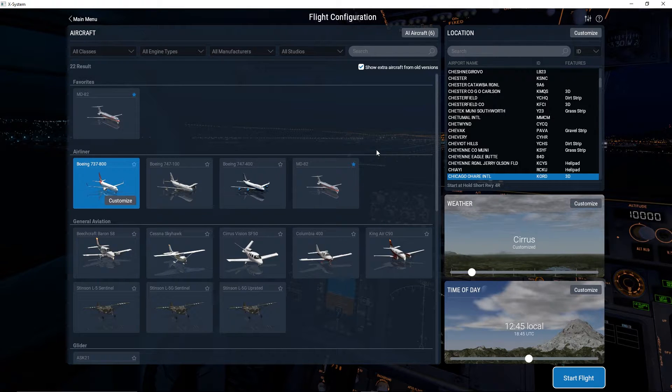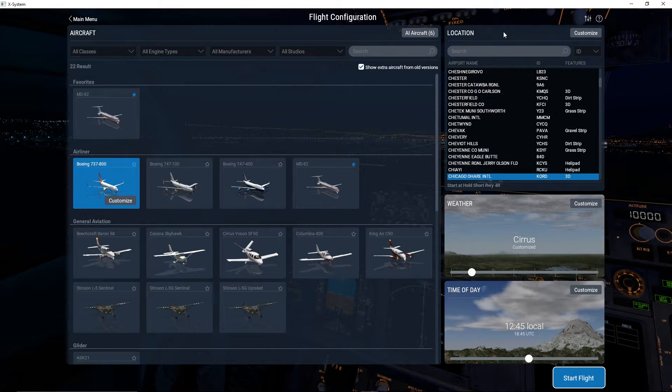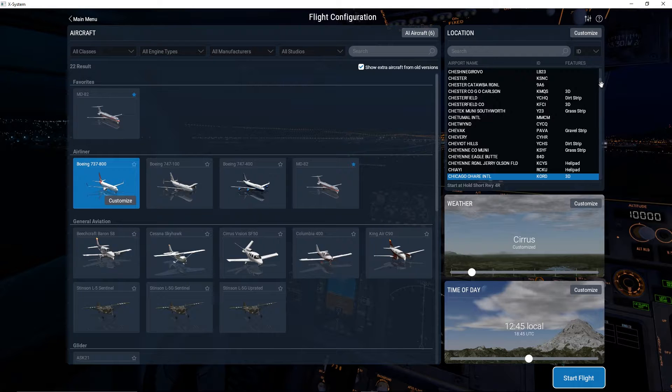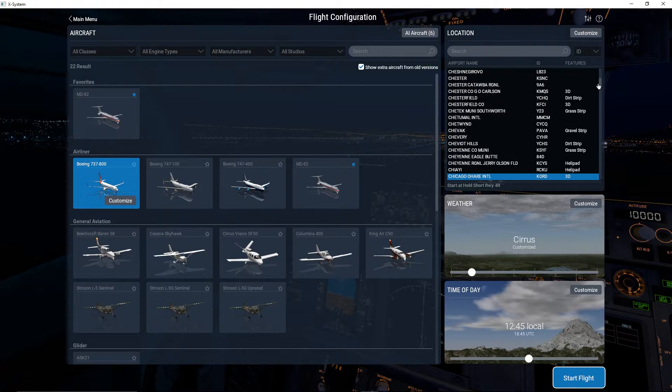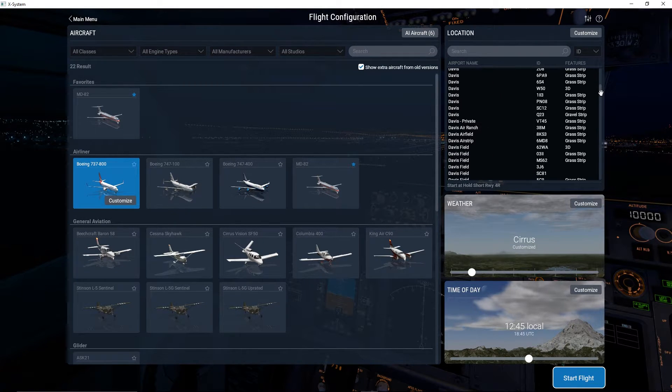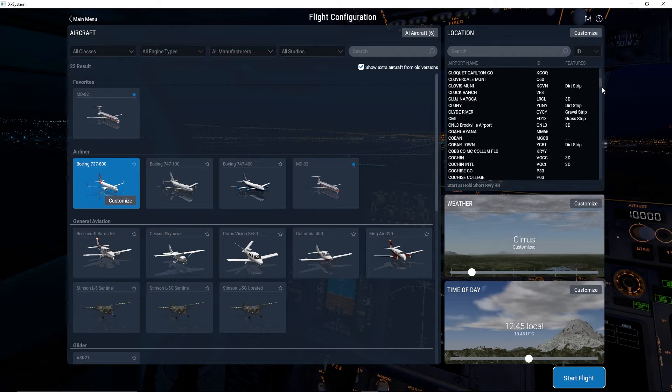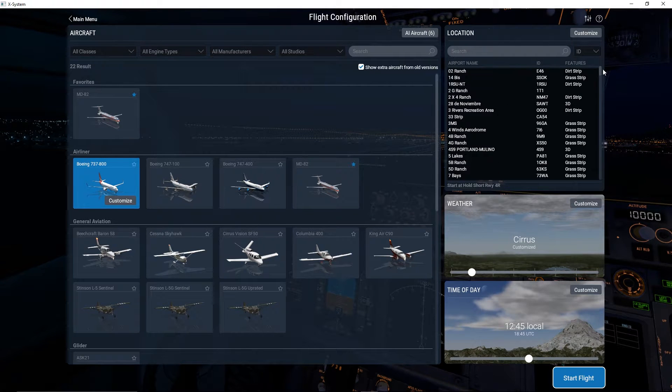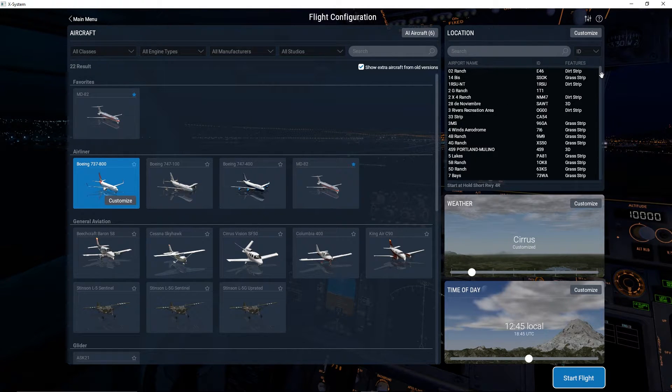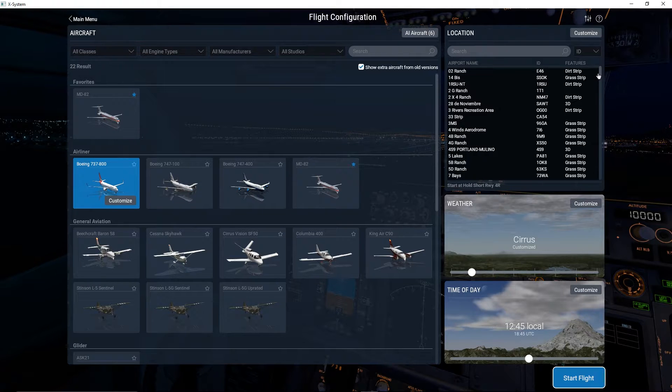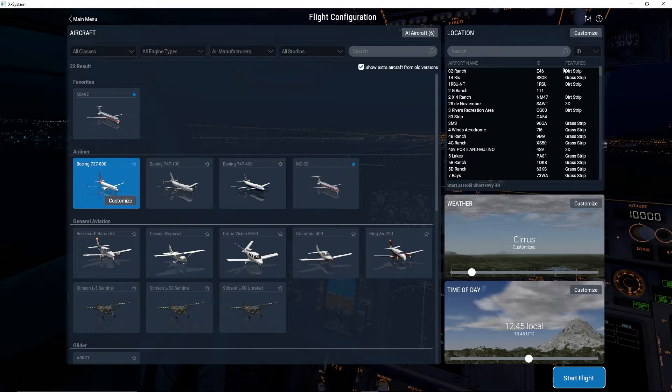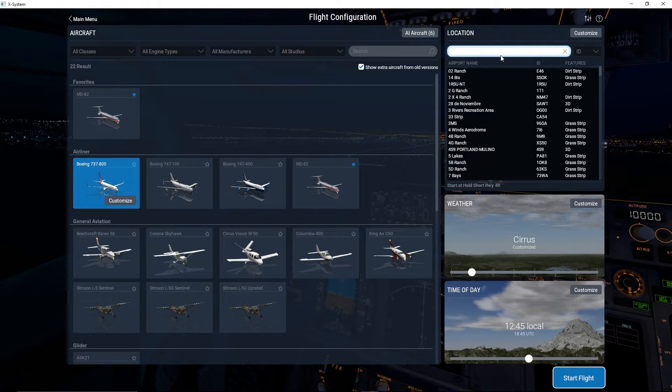The first thing we're going to be talking about is your location customization. Now I'm sure everybody already knows that you can change the airfields that you're at, whether you want to be at Chicago O'Hare or LAX International, both are international, or anywhere else in the world that you have downloaded with your X-Plane 11.